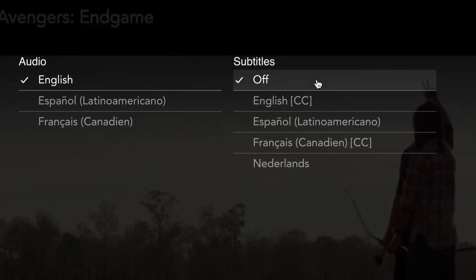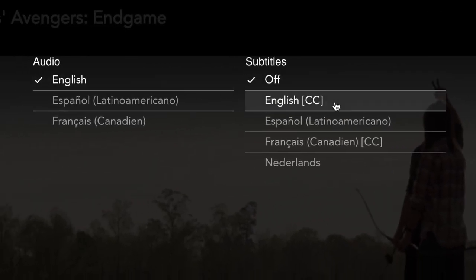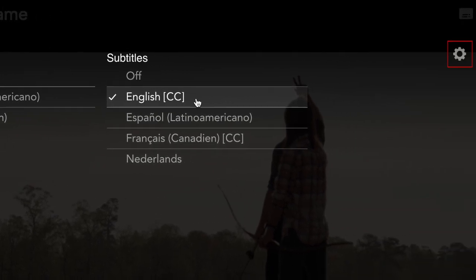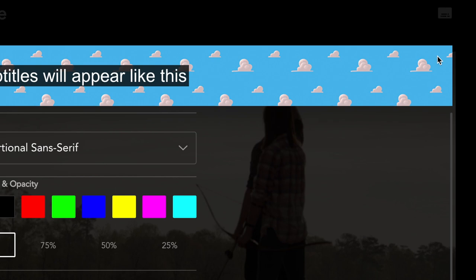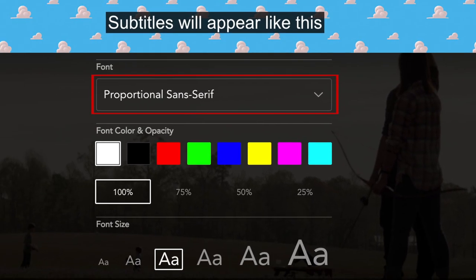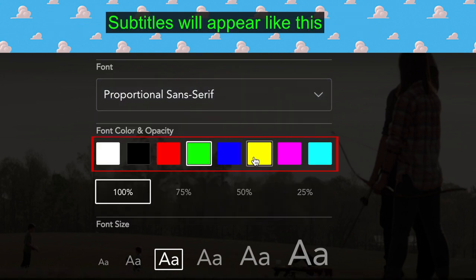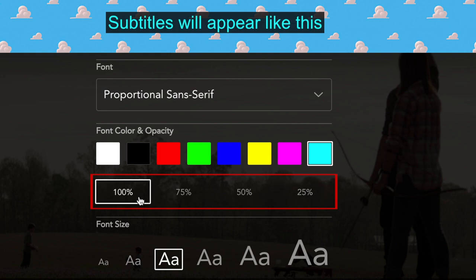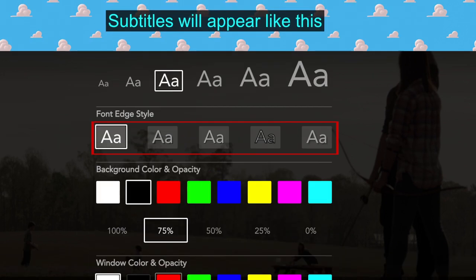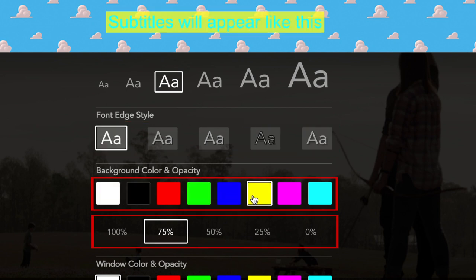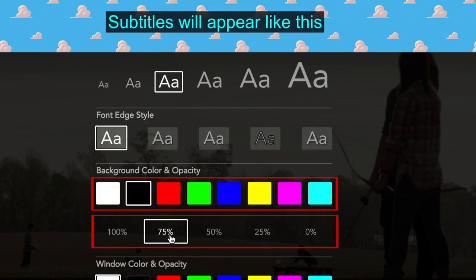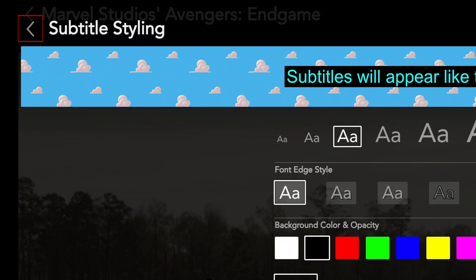If you'd like to watch your show or movie with subtitles, you can access subtitle settings by clicking the subtitle icon in the top right corner while streaming. Choose what language you want the audio to play in, as well as the language of subtitles you want to use. If you click the gear icon on the right, you can change the appearance of your subtitles. Use the top drop-down menu to select a font, choose a font color, and adjust the text opacity. You can also choose a font size, outline style, and the color and opacity of the subtitle background. To go back to streaming, click the arrow in the top left corner.